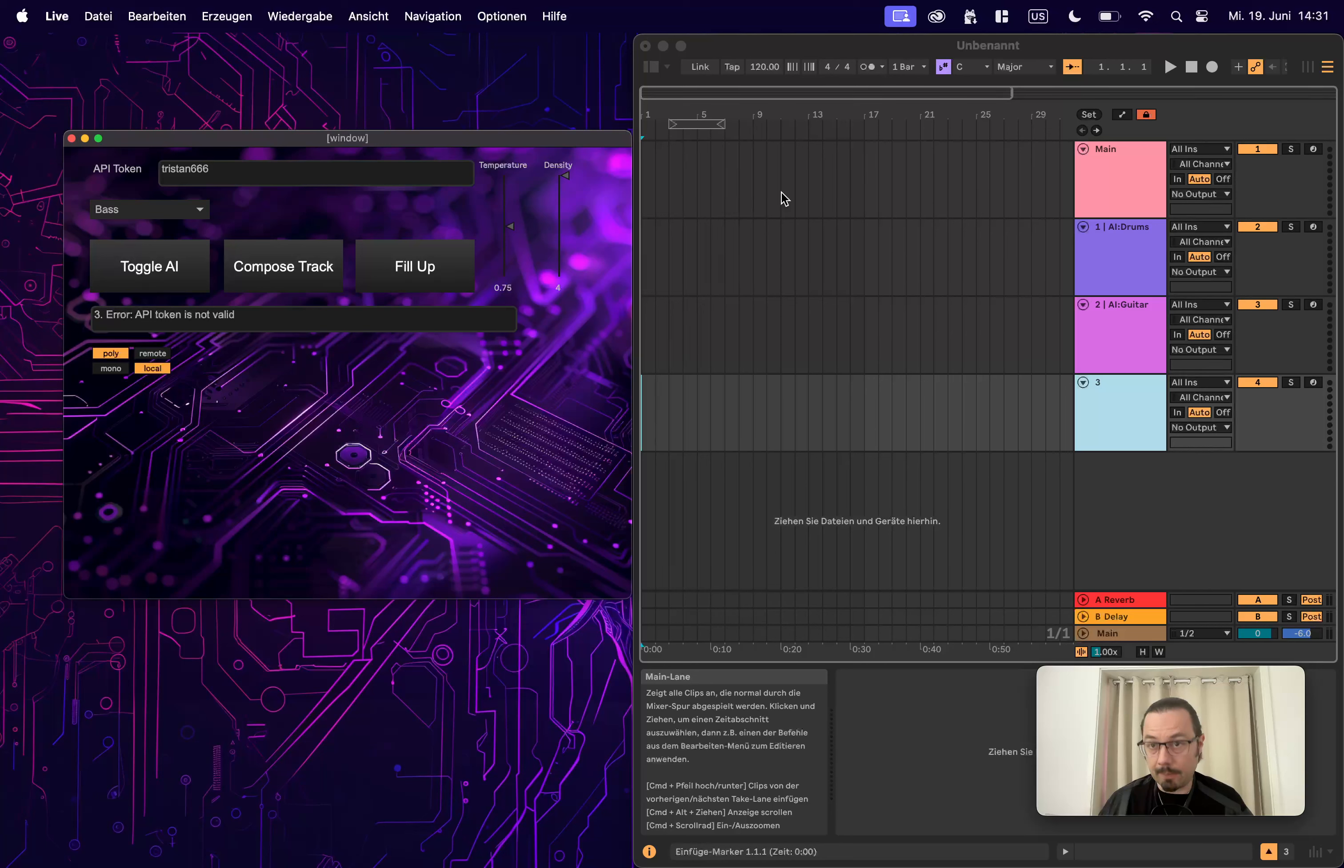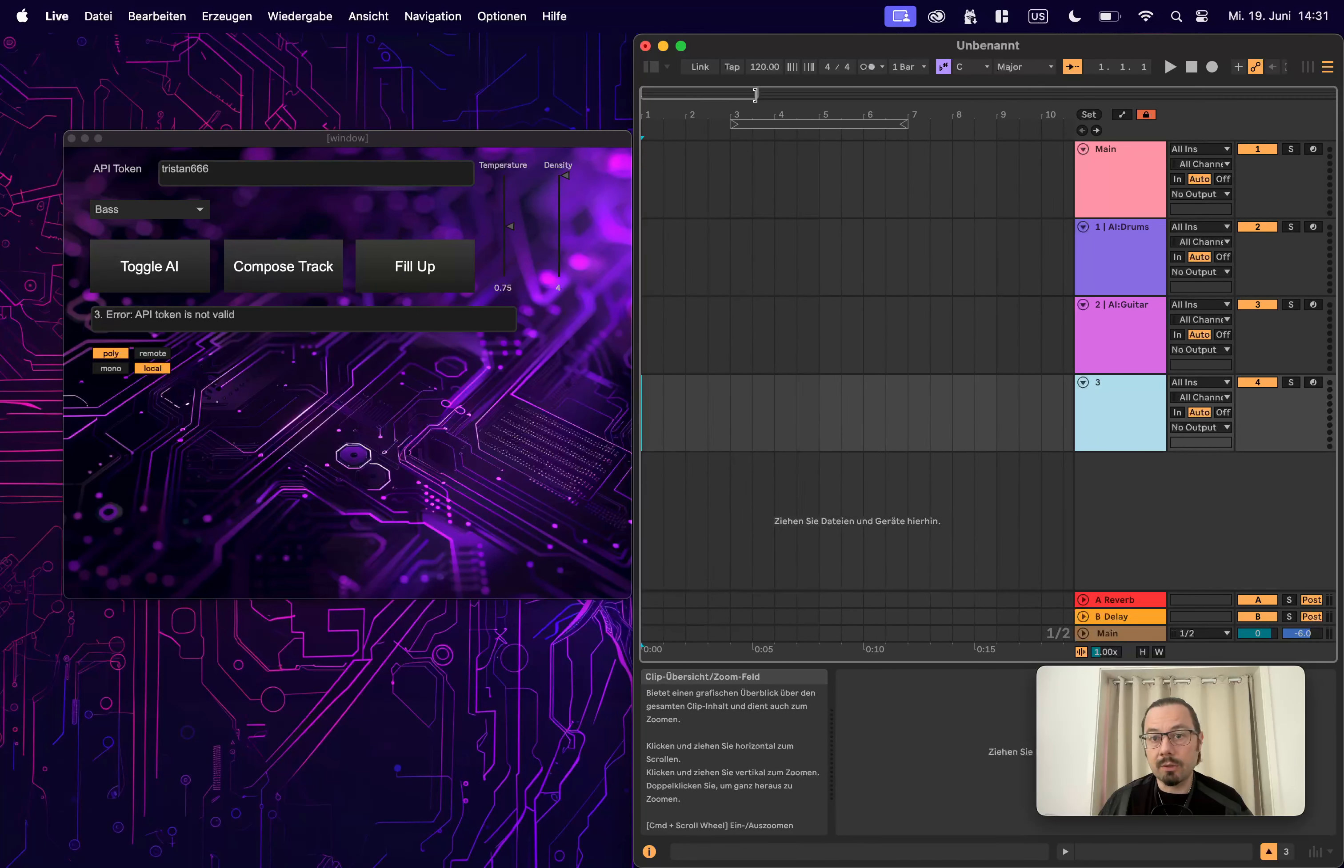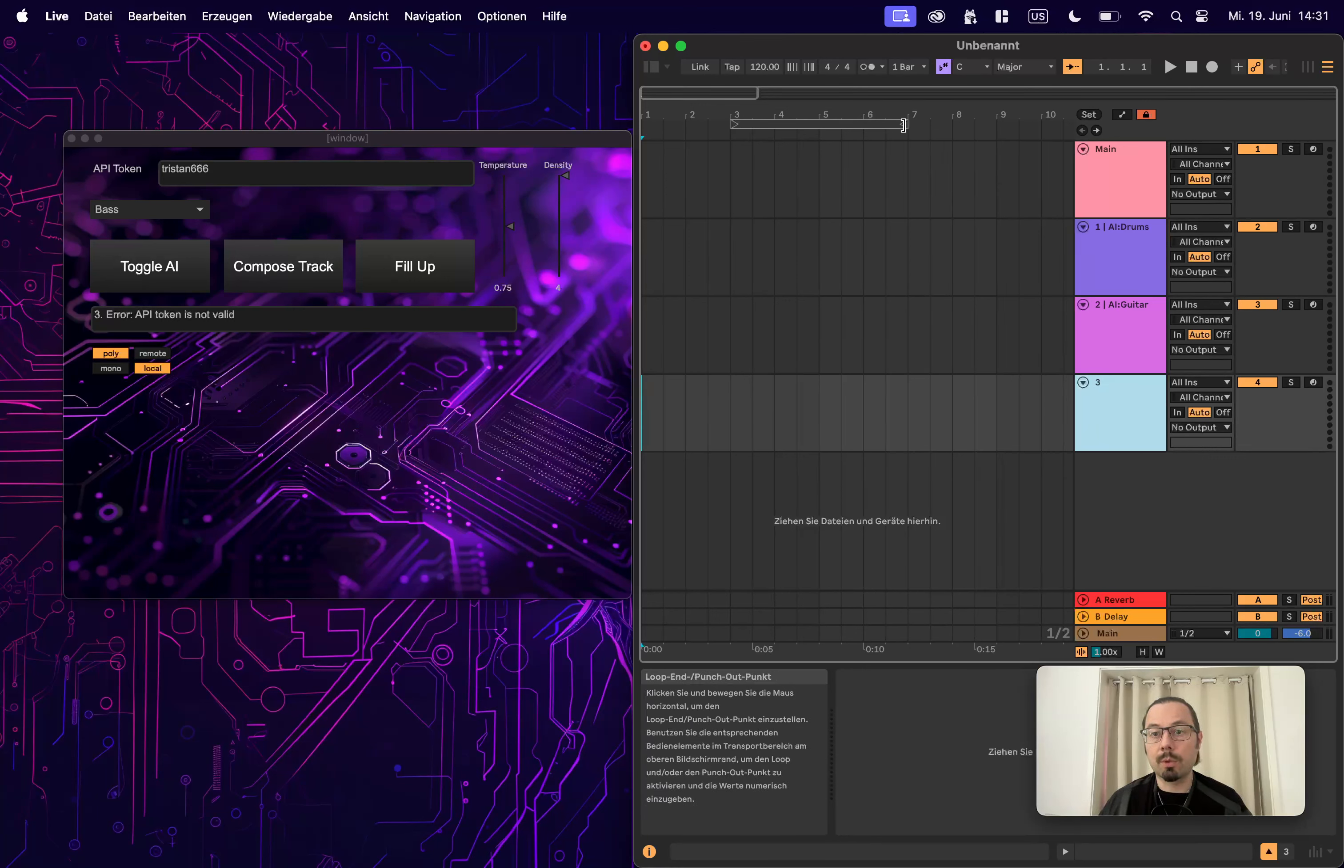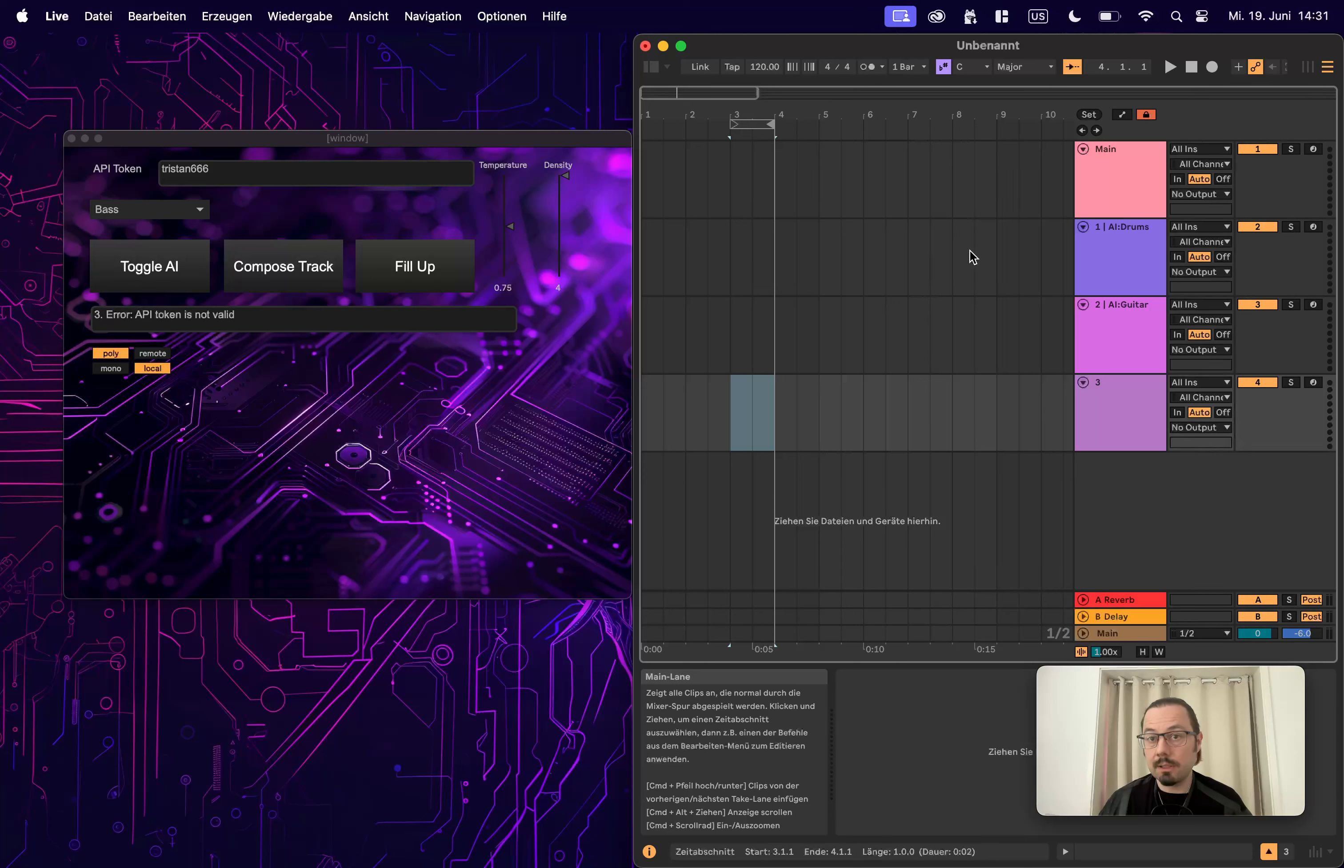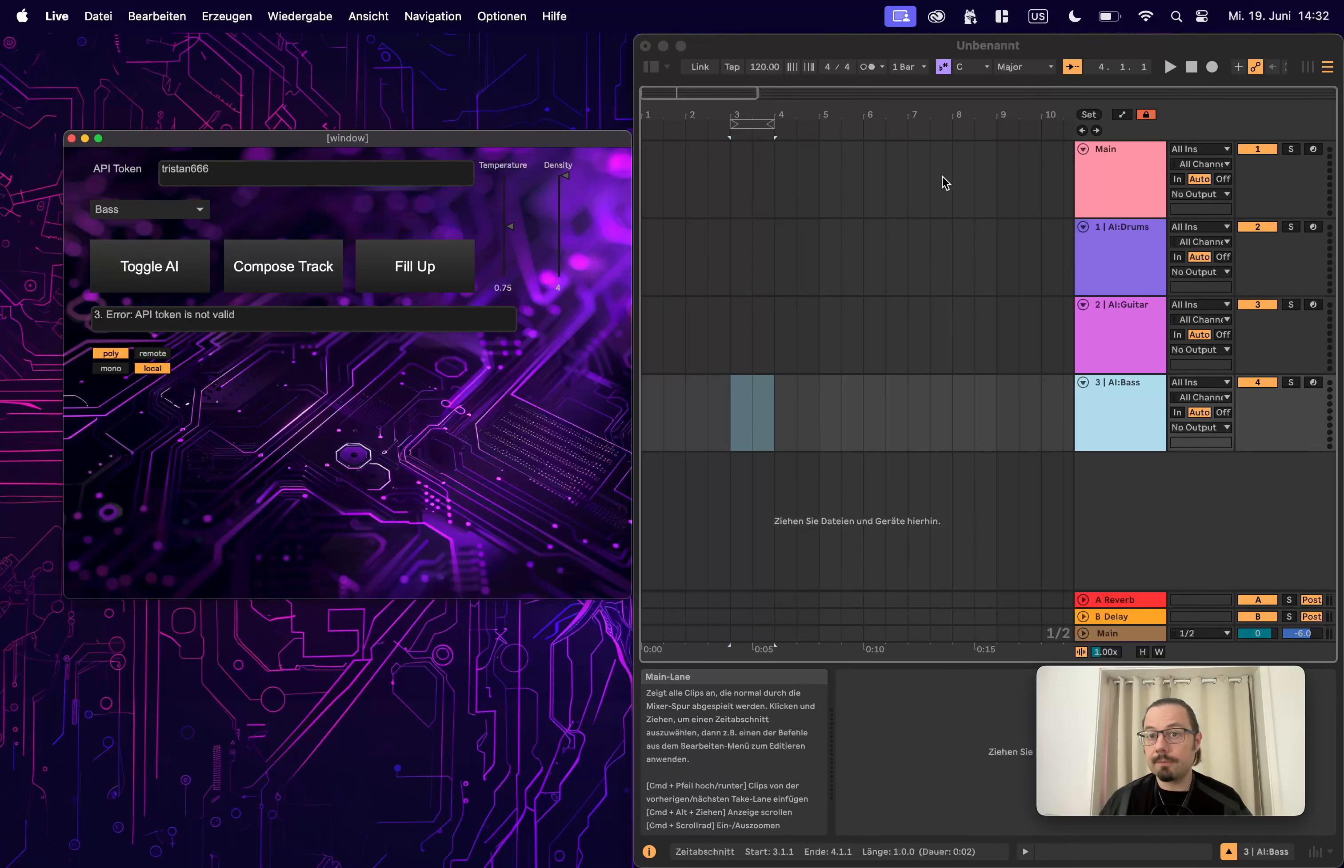Now comes a new part. So currently we're seeing we have a loop. Here is a loop over one, two, three, four bars, which is cool. So the previous iteration of this prototype only worked with four bars at a time. I've changed a few things. So now let's go to one bar. Let's check. There's only one bar enabled. We have the drums, guitar, and I forgot to click. Here's the bass. Let's fill up.